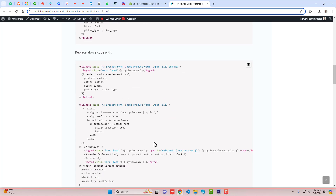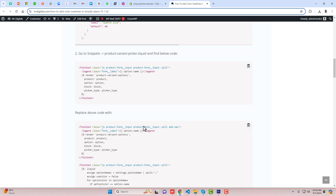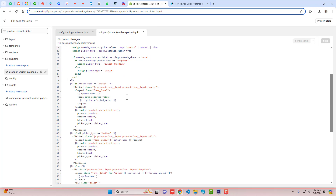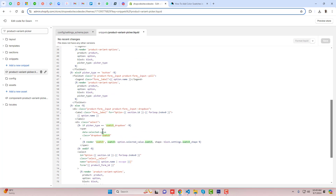Inside of this file you need to find this code snippet and replace it with these lines of code. So how can you do that? You need to find the class like pill and stuff. Let me show you — you should scroll it down, and here you can see that we have code related to swatches.